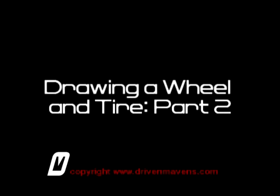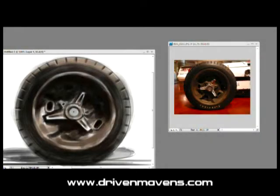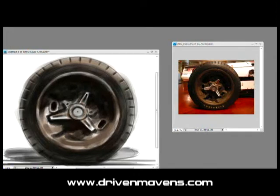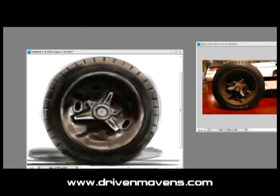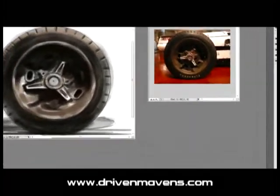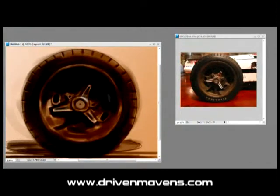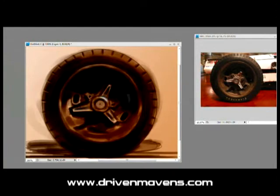Welcome to DrivenMavens.com. I am Arvind and we are going to talk about part two of drawing a wheel and a tire. Last lesson in part one we went through the overview of how to roughly sketch out the tire, adding some value and quick basic colors, using the value range to distinguish and create your forms, and how to interpret those forms. The best part of using photo references is to take a step back, look at the photograph, and understand where your light source is and understand that value spread.